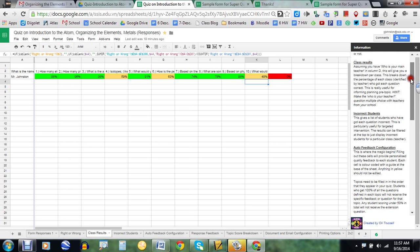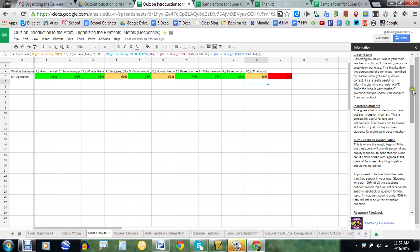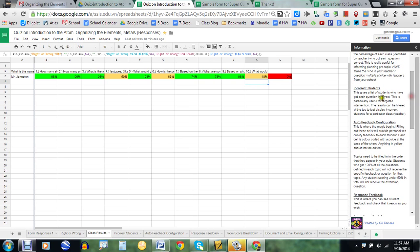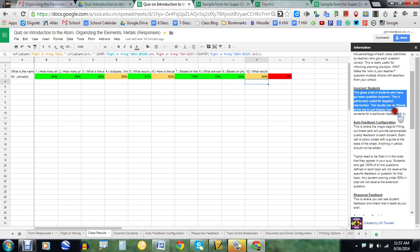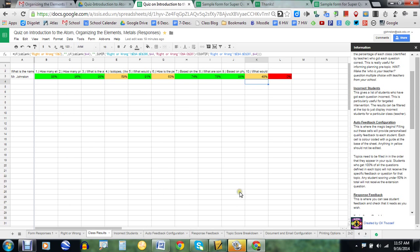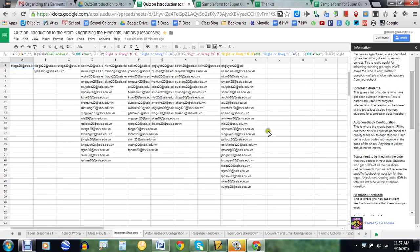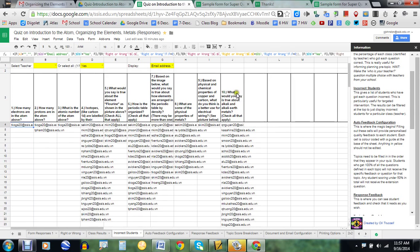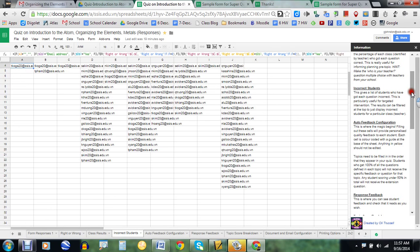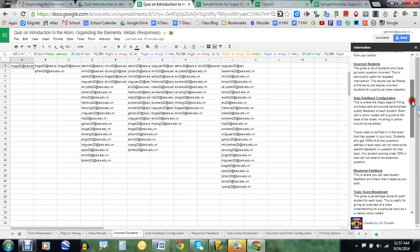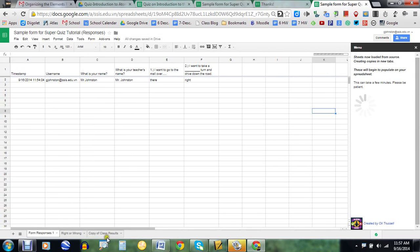The incorrect students tab gives a list of students who got each question incorrect, which is really good for targeted intervention. It's just a big list of students and which questions they got wrong.